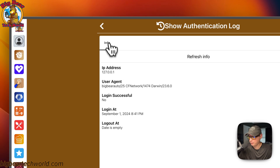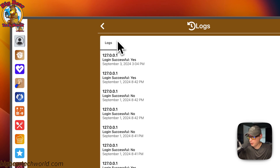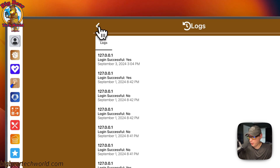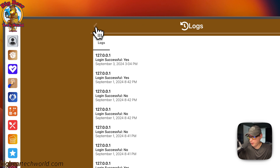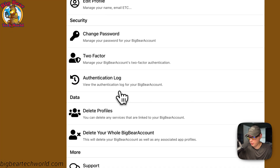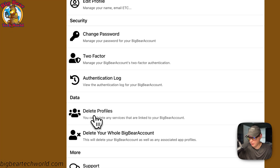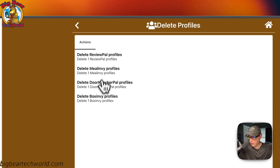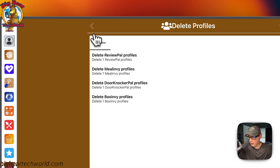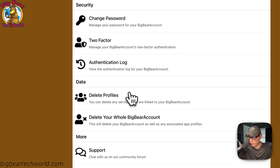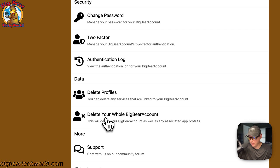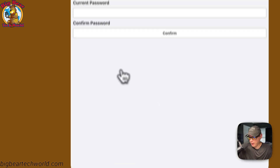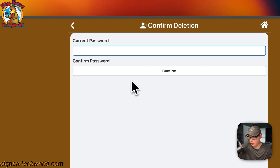You can also see which app was logged in by the user agent — this one was Big Bear Auto — and you can see it was a failed attempt. You can go back and navigate to delete profiles, click on it, and see all the profiles that you can delete. You can also go down to delete your whole Big Bear Account by entering your current password and confirming.